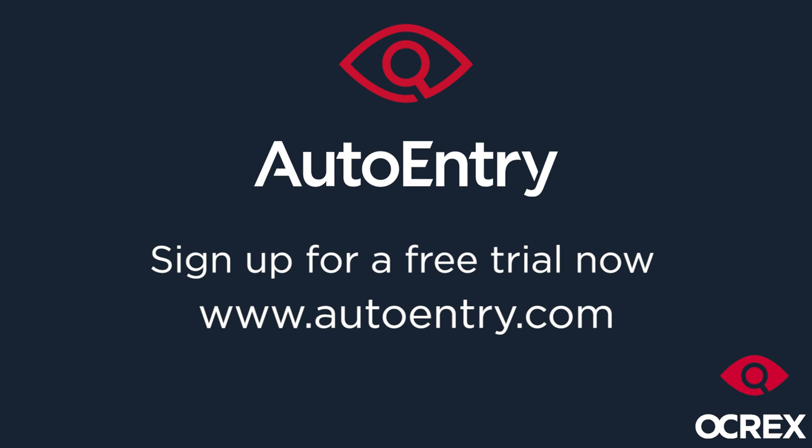AutoEntry is a product built by Ocrex, a trusted supplier to over 1,800 accounting firms. Sign up for a free trial now at www.autoentry.com or contact us at sales at autoentry.com for more information.